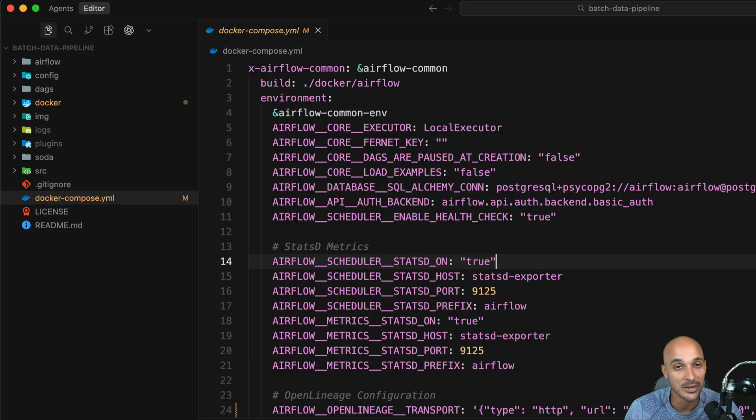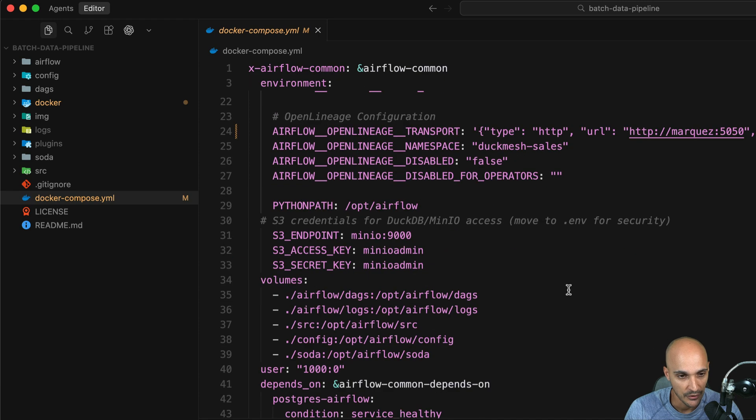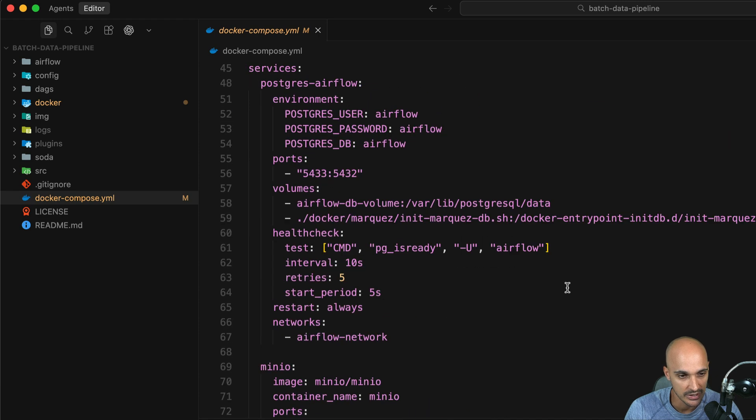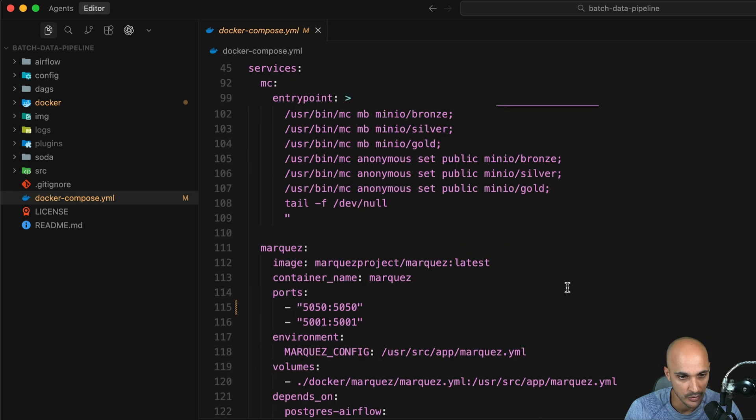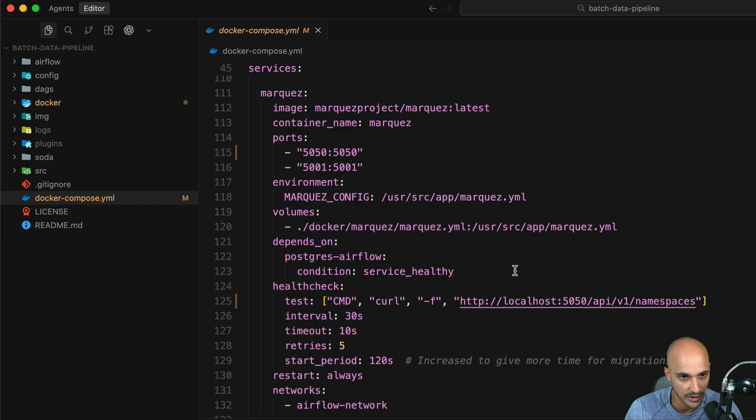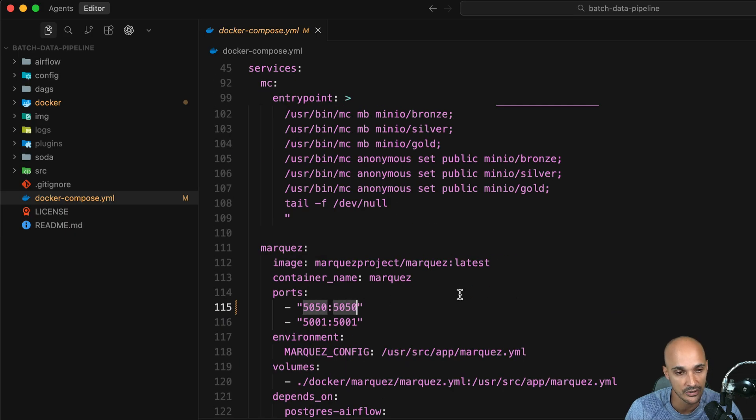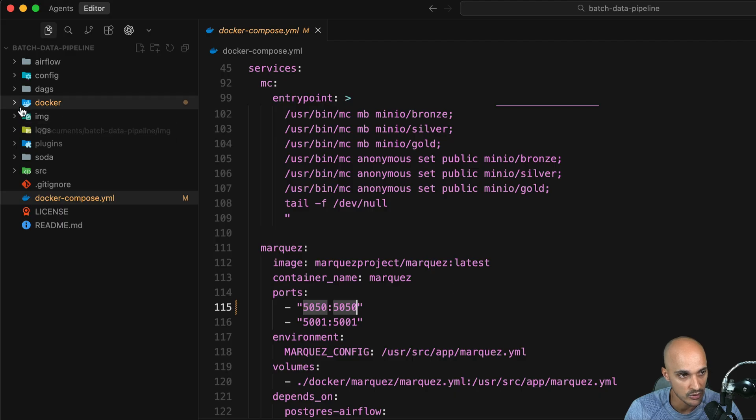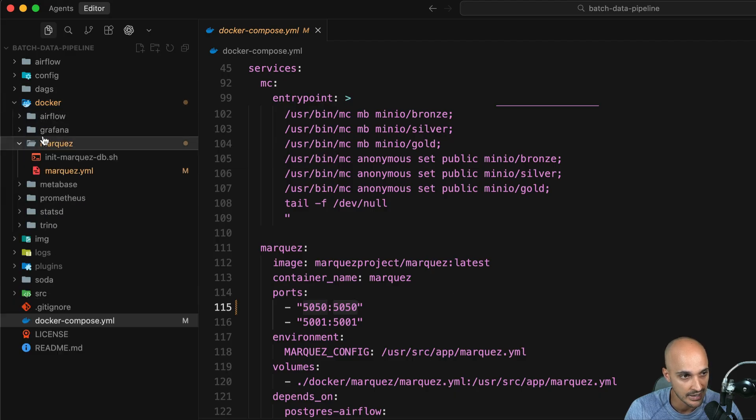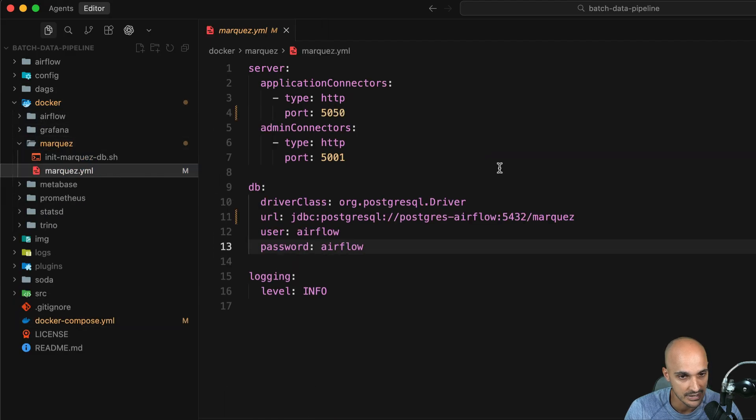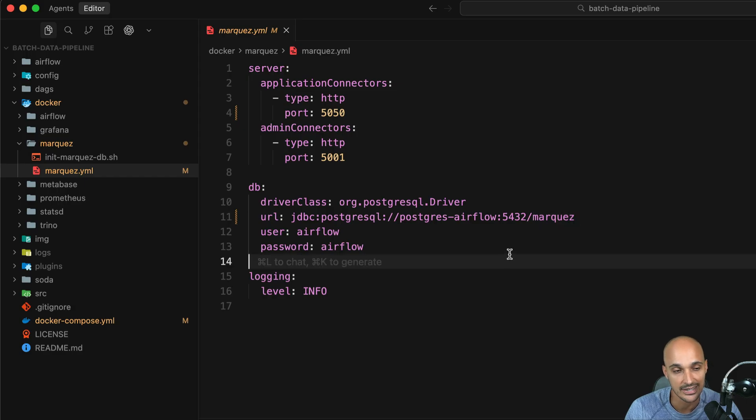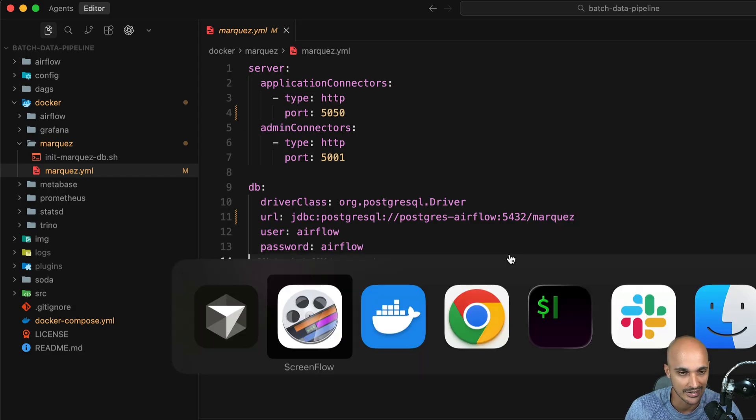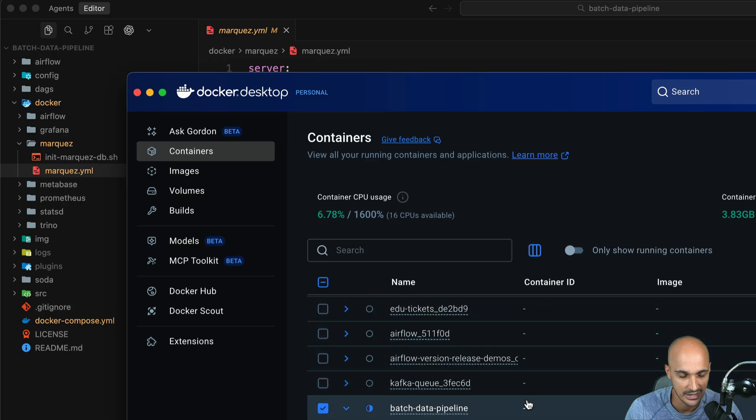All right after a while I've been able to run all the Docker containers for the project but there were some issues. The first issue was related to the Marques port which was set to 5000. I had to change it to 5050 because 5000 was already used on my Mac and also I had to change the Marques database. So right here instead of Airflow I put Marques and just like that all the Docker containers are now running as you can see here.